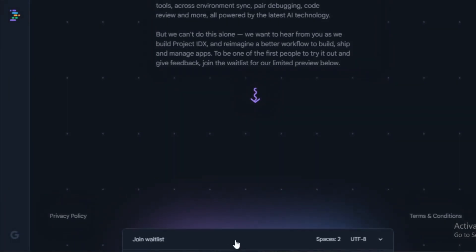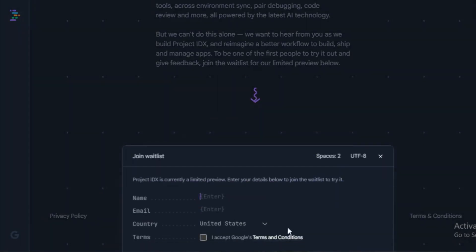A powerful integrated debugger. The integrated debugger in Project IDX is a powerful tool that can help developers identify and fix bugs in their code.